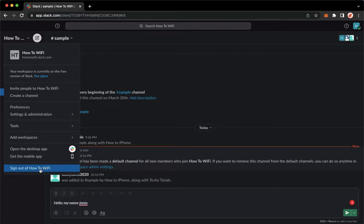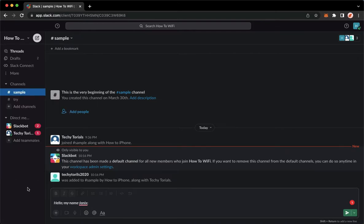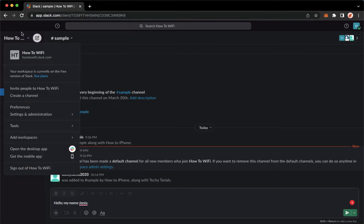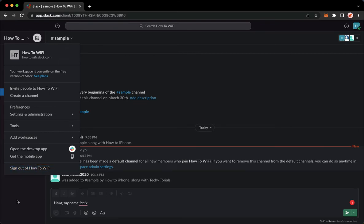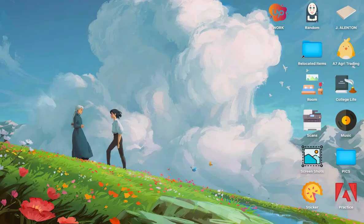So again, click on the workspace name found on the upper left corner and then click on sign out of the name of that workspace. That's it, that's how you can quit workspace on Slack.